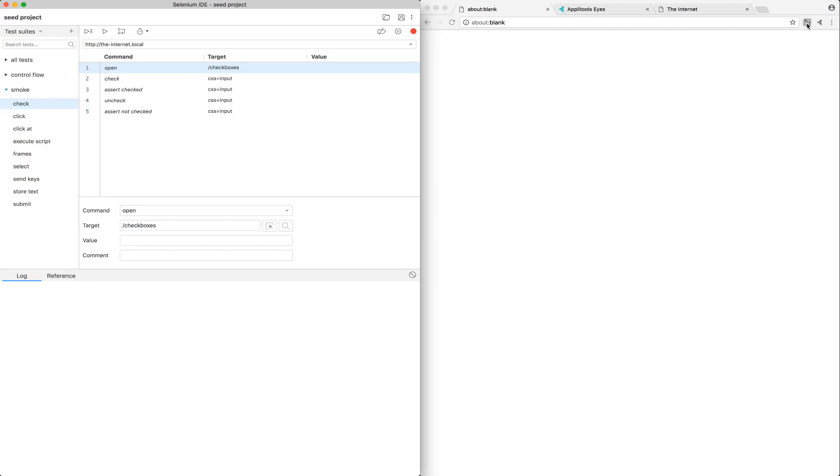After installing the Applitools Eyes extension for Selenium IDE, you should see an icon for it in the navbar in your browser next to the icon for Selenium IDE. When we click it open, if the IDE is not already open, it will prompt us to make sure that it is. So let's go ahead and open that, and then click back into the extension.